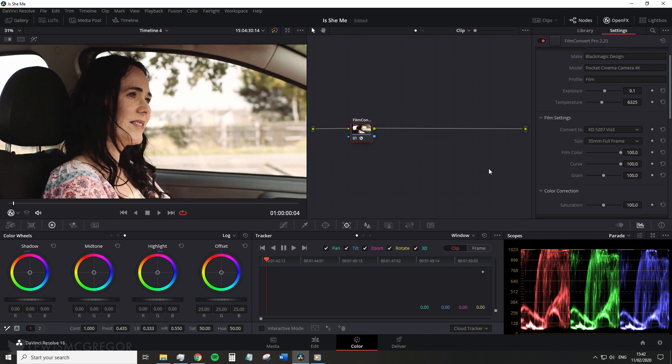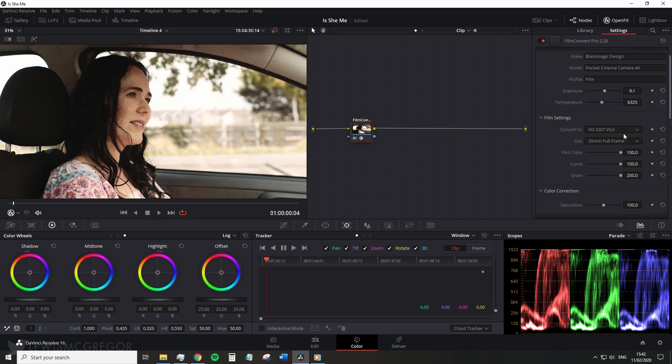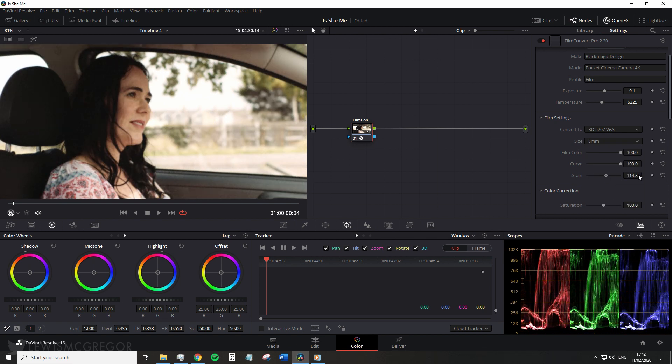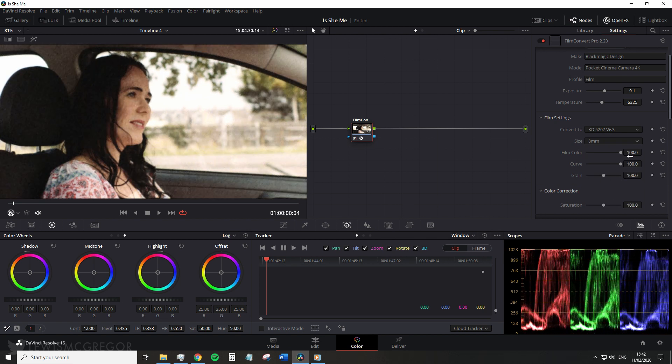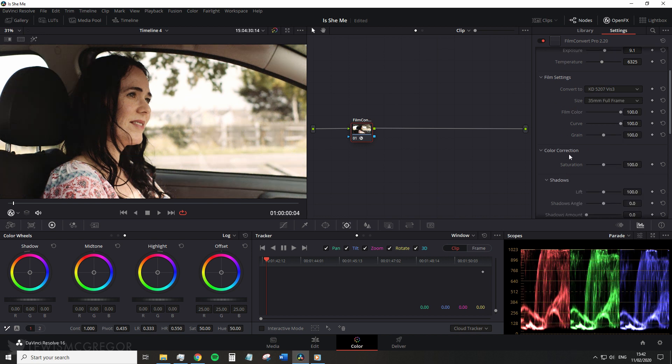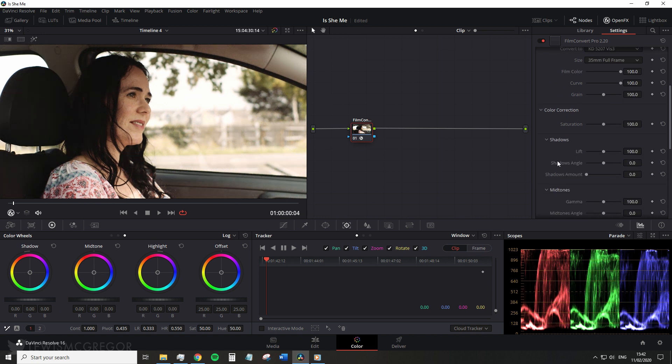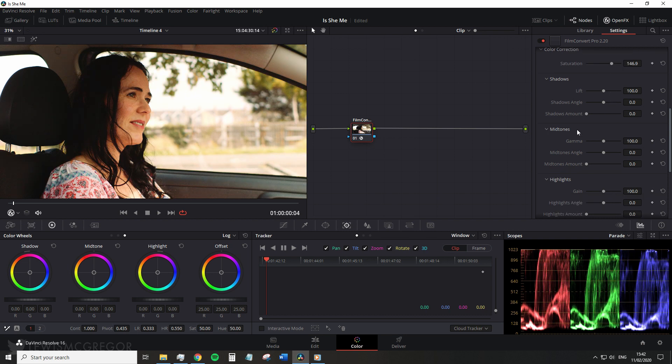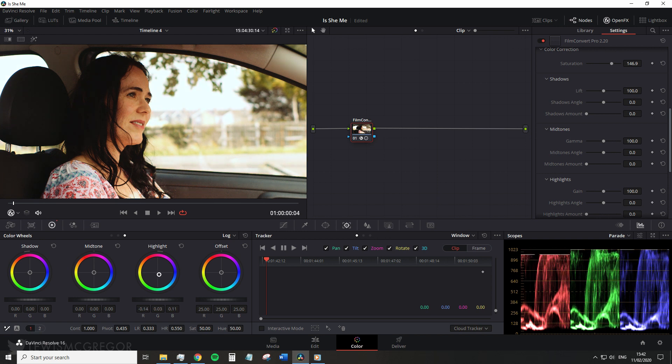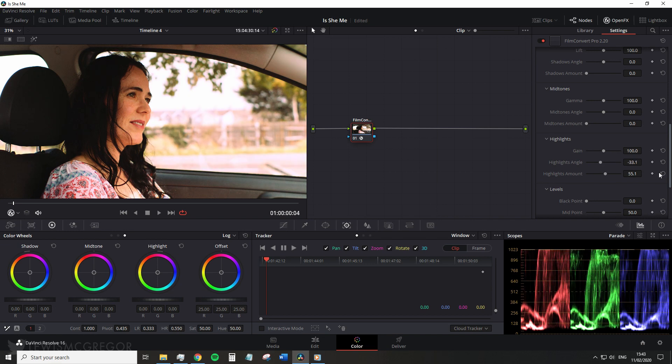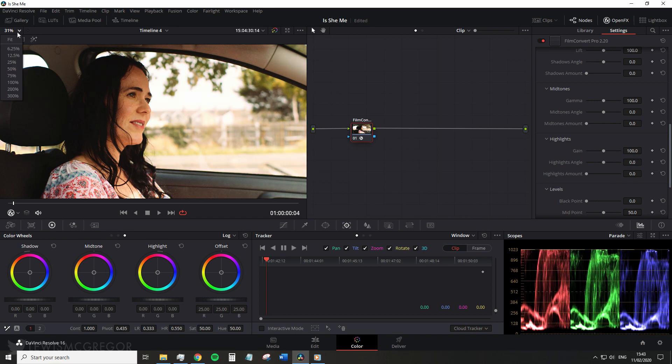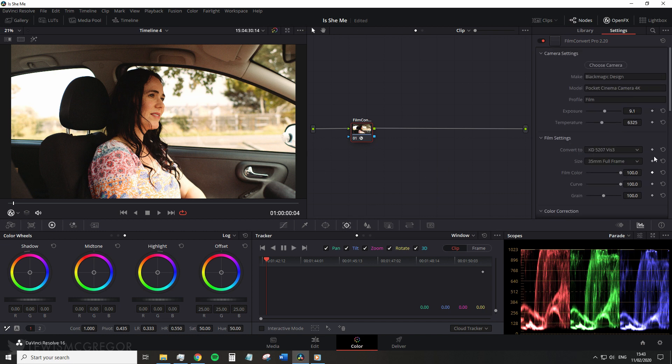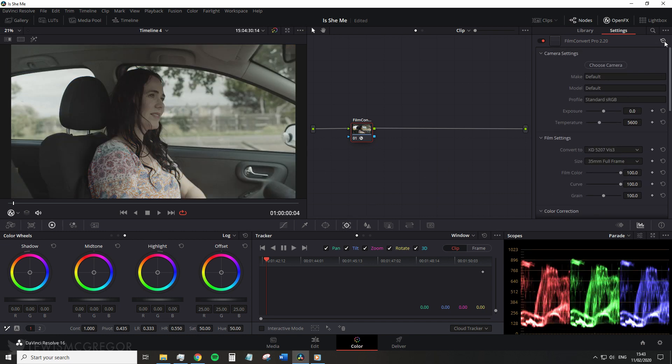Next the grain slider will dictate how much of the generated grain is included in the image. Now I don't use FilmConvert for every project, but when I do I'm primarily using these tools. They're basic, concise. Underneath the preliminary film settings we have color correction, and guys honestly in Resolve if I'm going to color correct it's going to be over here on the primary wheels as it's not only more proficient but I don't necessarily enjoy using sliders to dictate color changes. The thing is with FilmConvert, I never use it as a standalone plugin. I use it to finesse my footage and add that film-like texture if required.